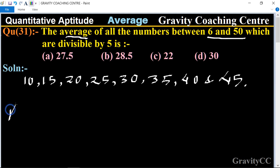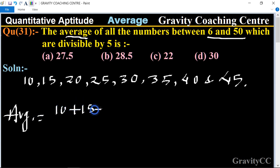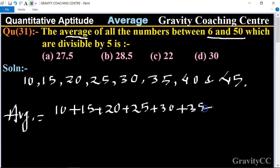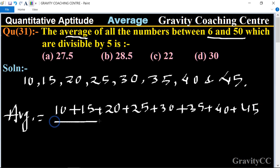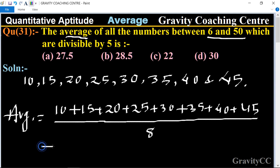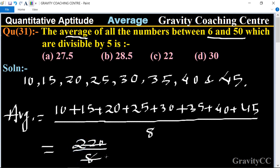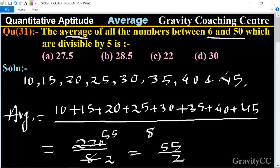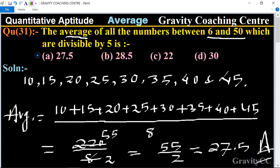Therefore, their average equals (10 + 15 + 20 + 25 + 30 + 35 + 40 + 45) divided by 8, which equals 220 upon 8. Cancelling by 4 gives 55 upon 2, equal to 27.5. So 27.5 is the required answer, and option A is the correct answer.